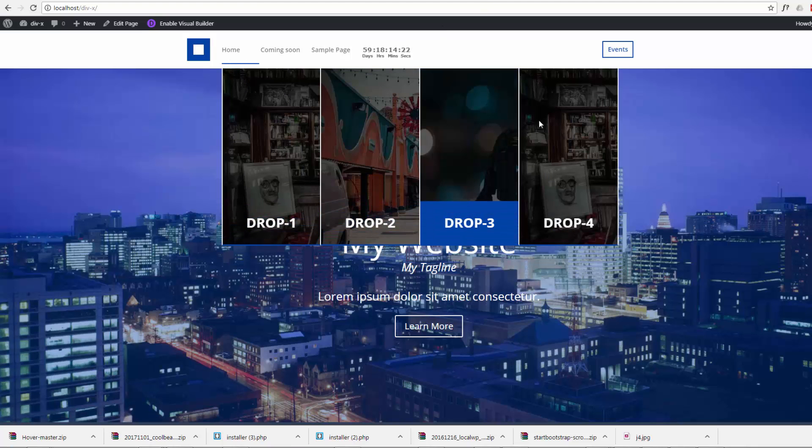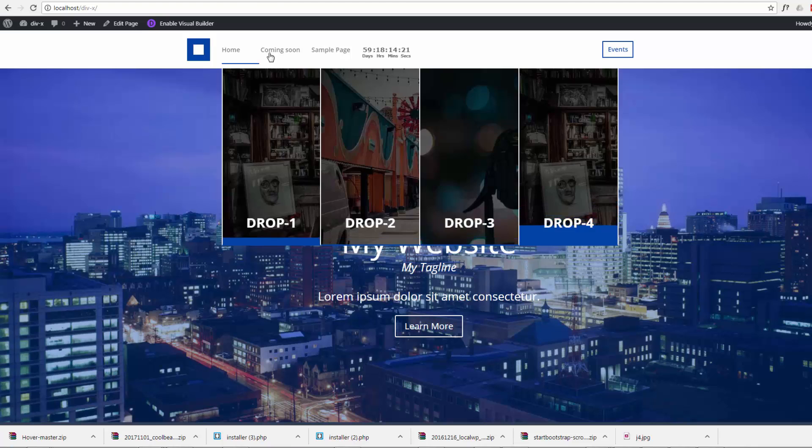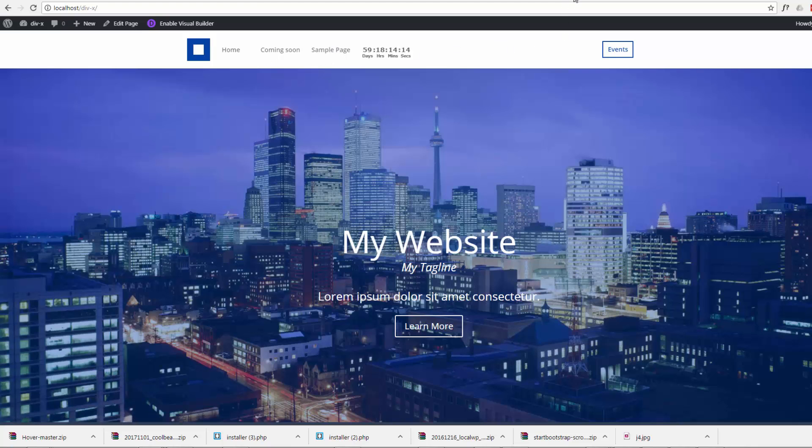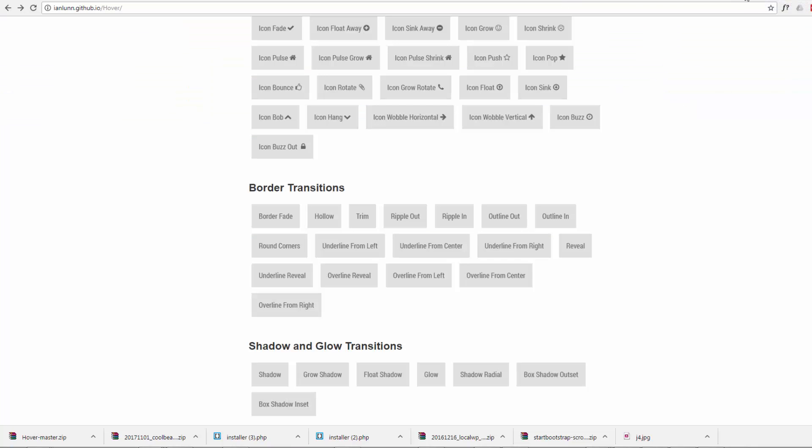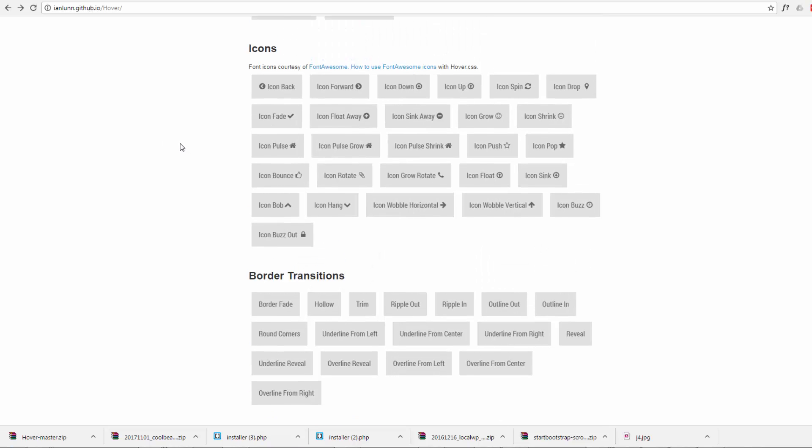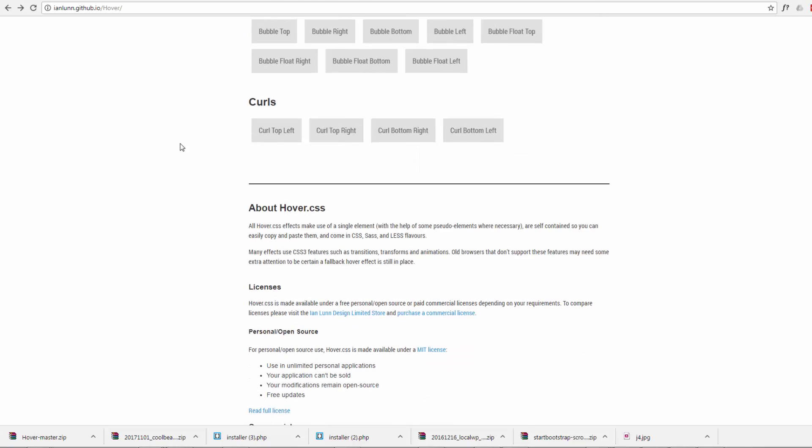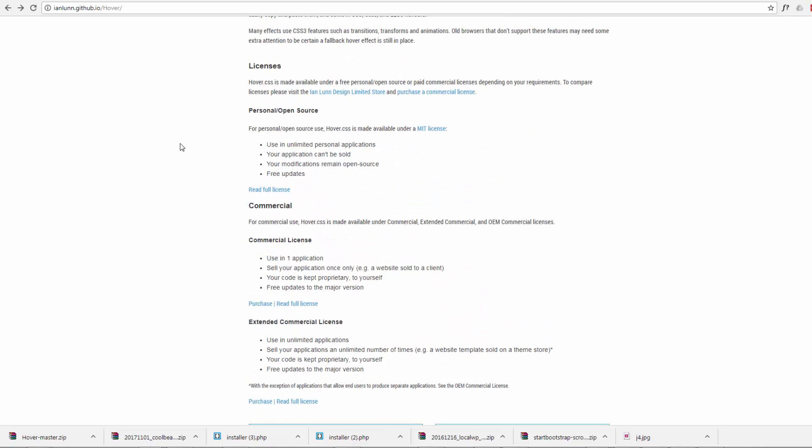At the moment, in a future video we're going to do this dropdown menu here as well, but for today we're just going to do this moving underline under our menu items here. I'll put this link below this video for the Hover CSS - you can just download it, it's free to download.